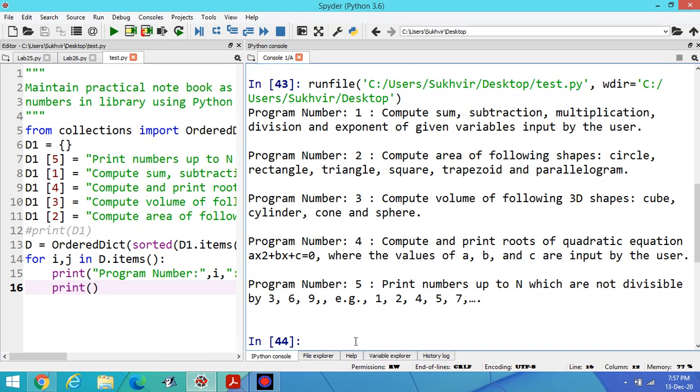In the next video I will discuss more operations on dictionary in lab number 27. Thanks for watching my video.